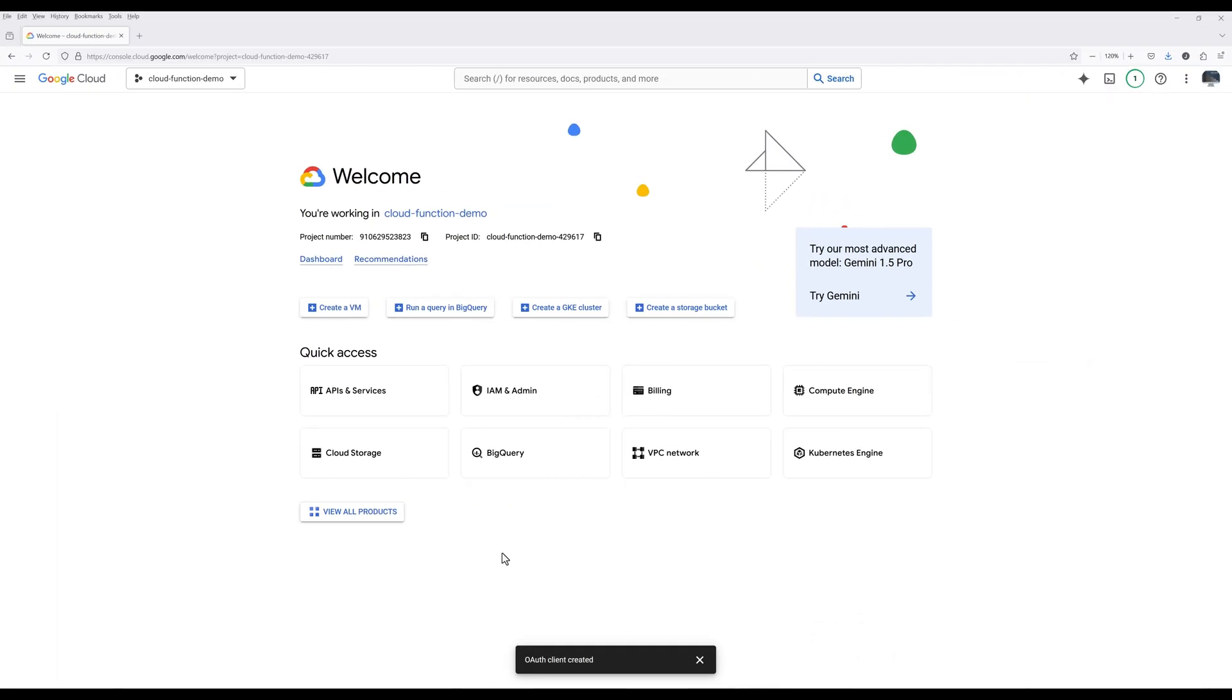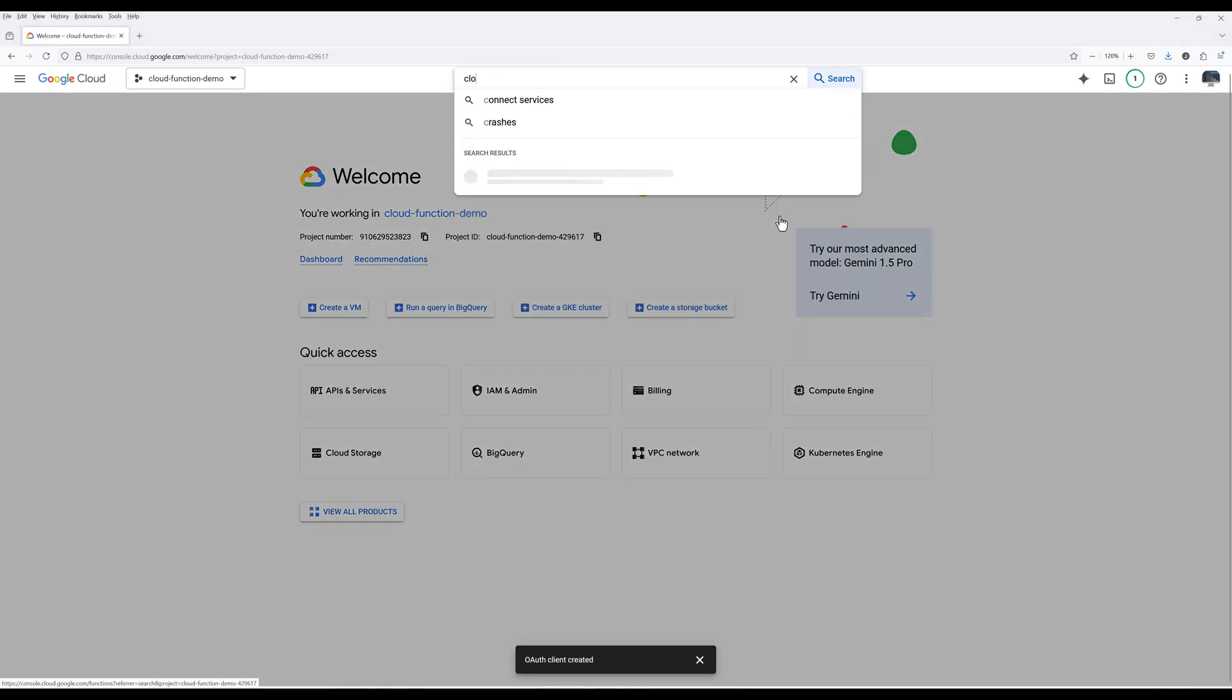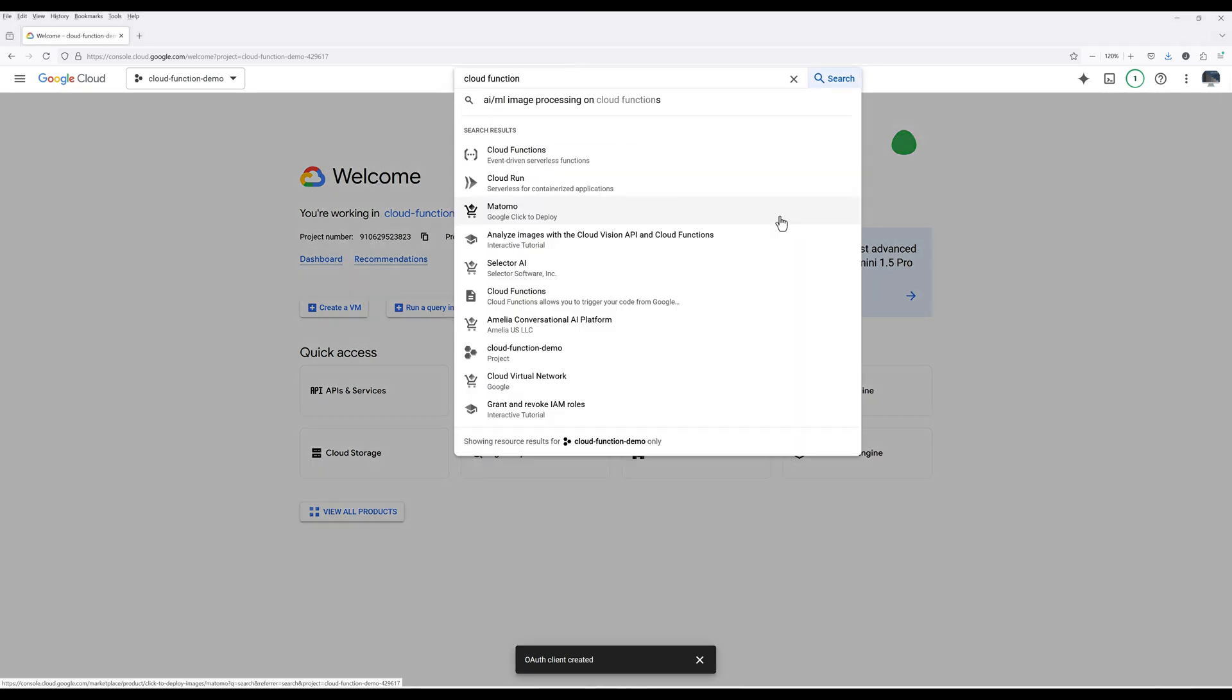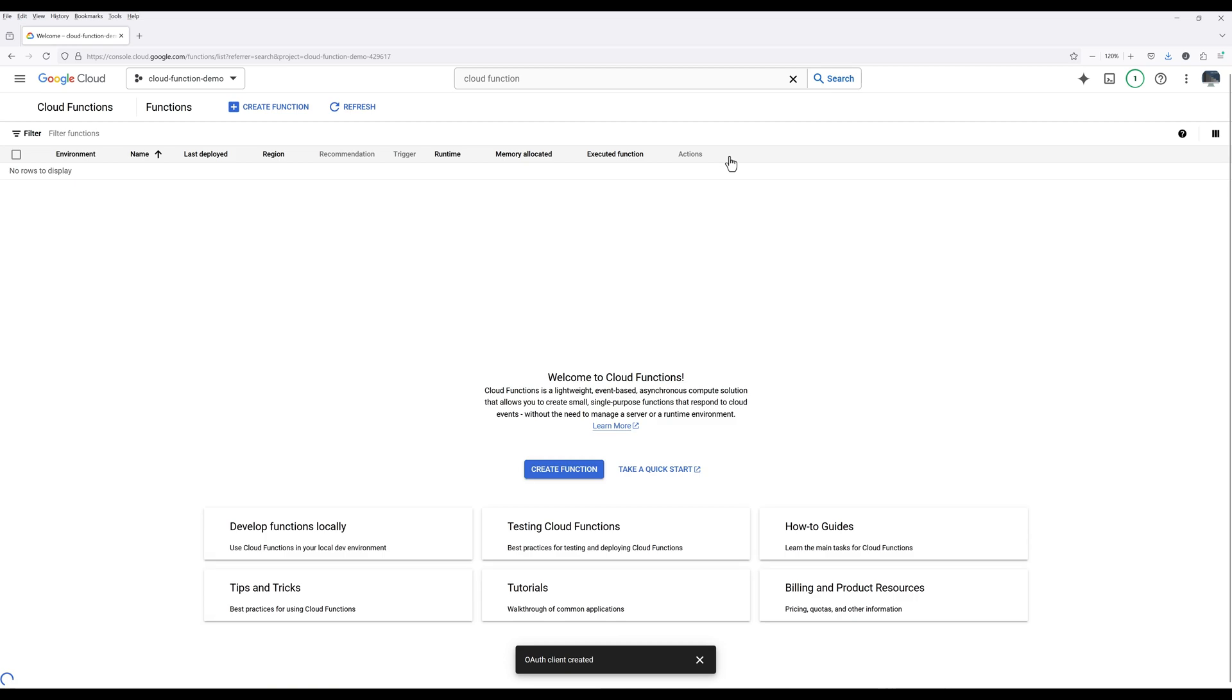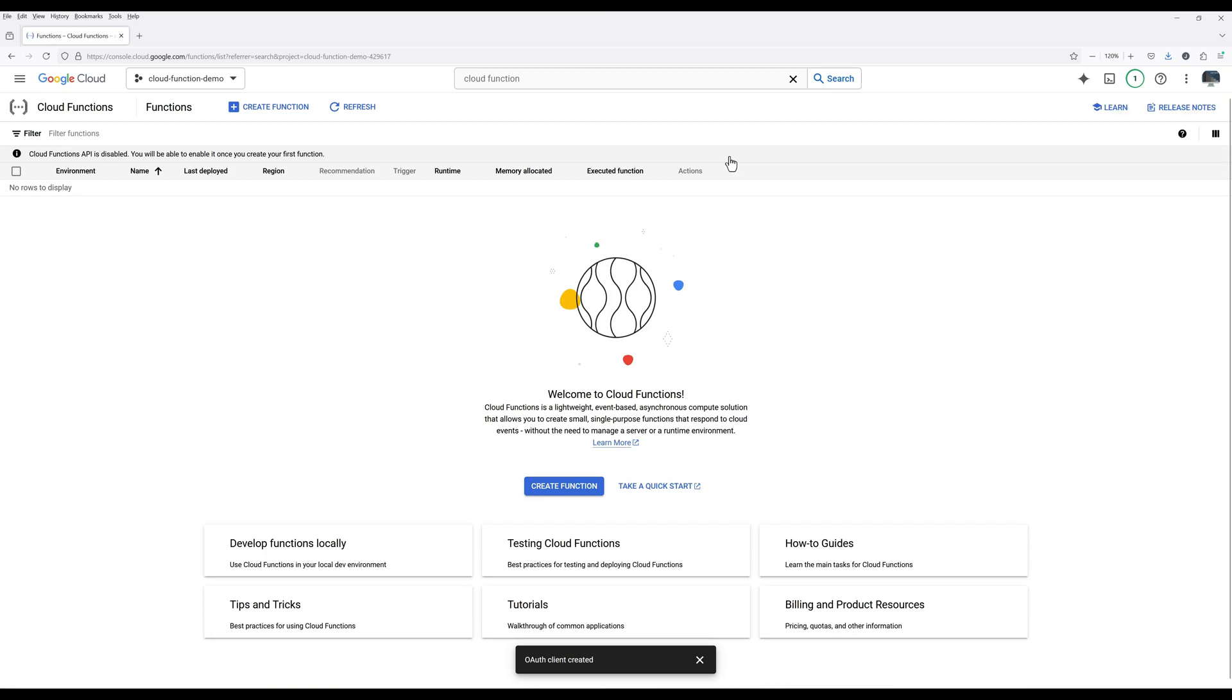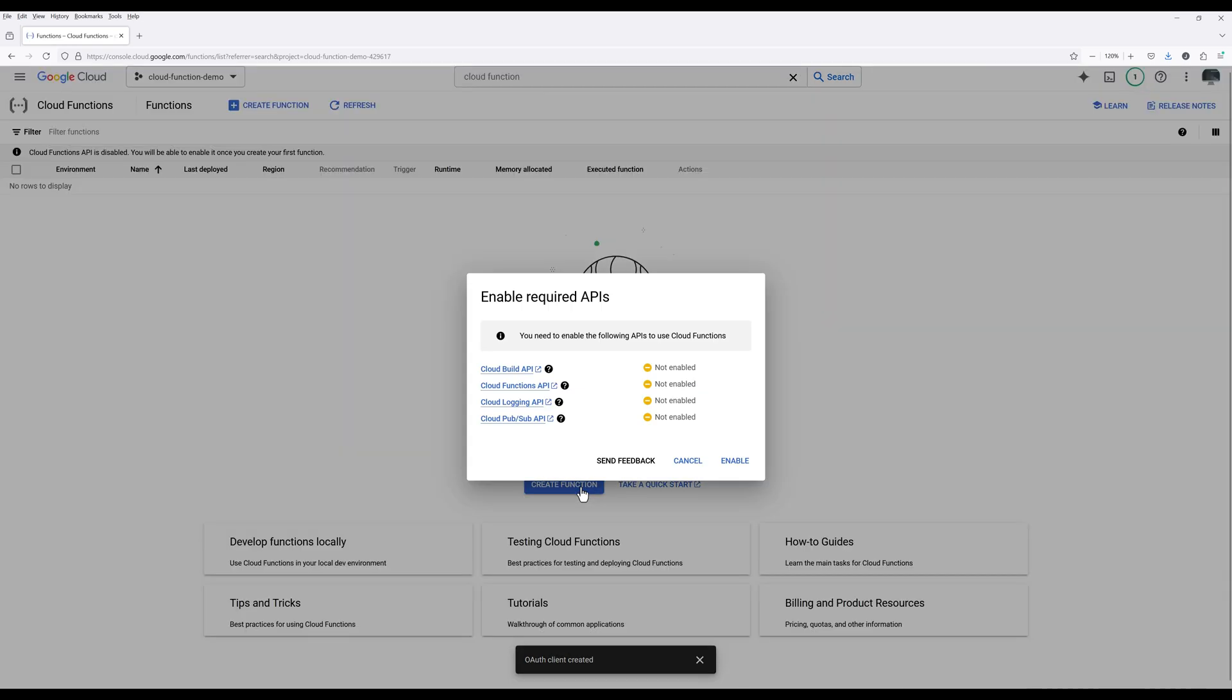Go back to Cloud Console homepage. Now navigate to Cloud Functions. Click Create Function. If you have never created a Cloud function in a Cloud project, you will be prompted to enable the required APIs. Go ahead, enable the APIs.